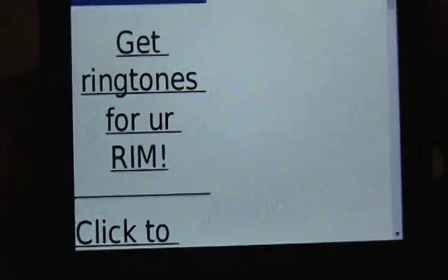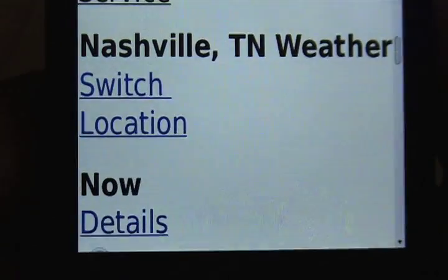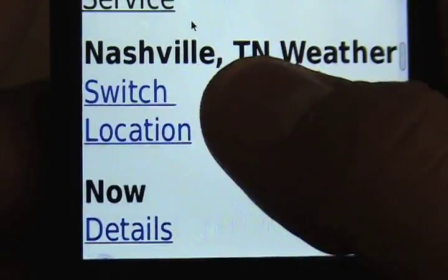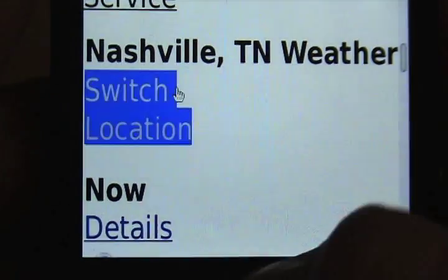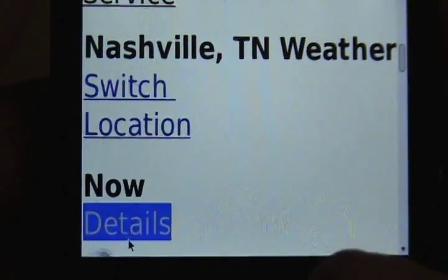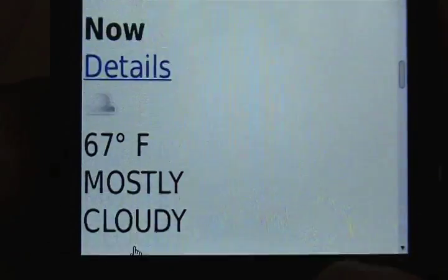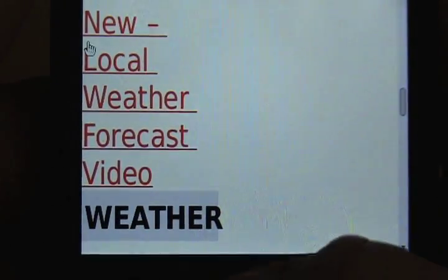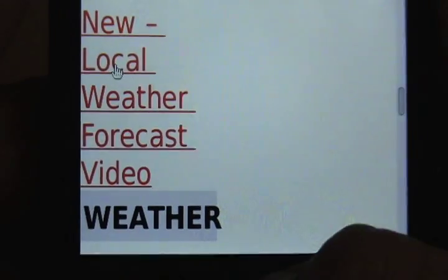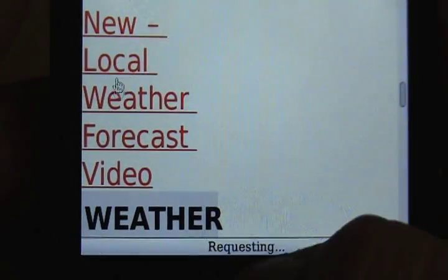Once you get to AccuWeather, you're going to notice that it's going to pretty much know your location. You can switch your location and do your details and everything. What we're going to do is scroll down here and go to local weather forecasts.